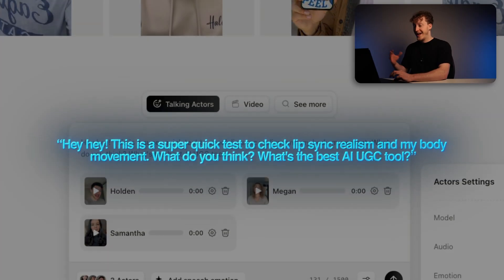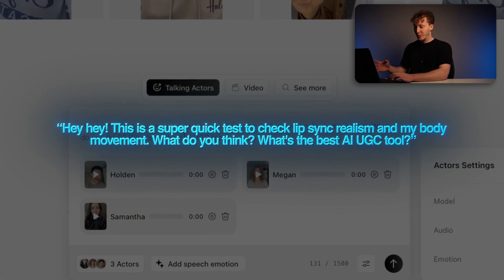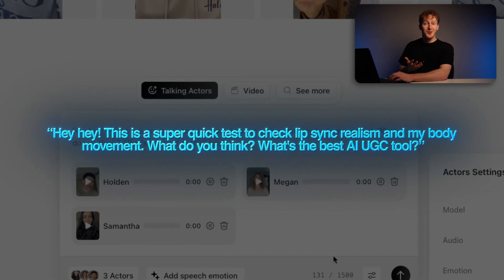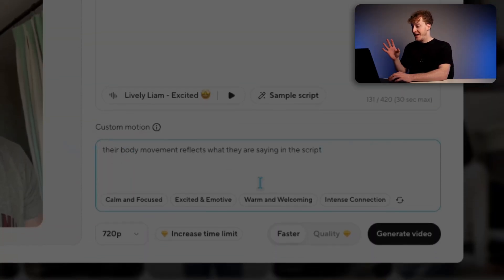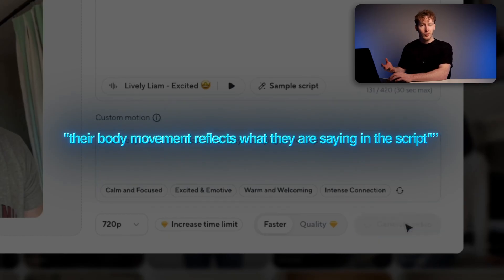For round one, I wanted to see how quickly and easily a tool could take me from a brand new project to a ready video. That includes how easy the layout feels, how many clicks it takes from start to finish, and where all the settings and key components live in the interface. Here are the shared inputs I used for every single tool to keep things fair. For the script, I've gone with: 'Hey hey, this is a super quick test to check lip sync realism and my body movement. What do you think? What's the best AI UGC tool?' And for the avatar prompt: 'Their body movement reflects what they're saying in the script. How smart is the AI? Can it figure it out?' I'm going to be using the exact same actor across all of the videos and you'll see them side by side.